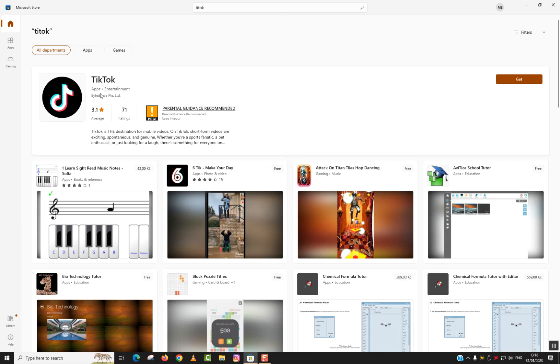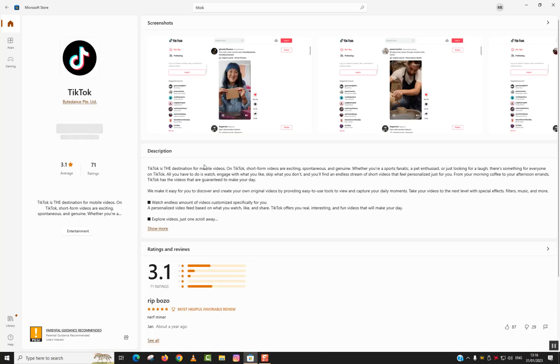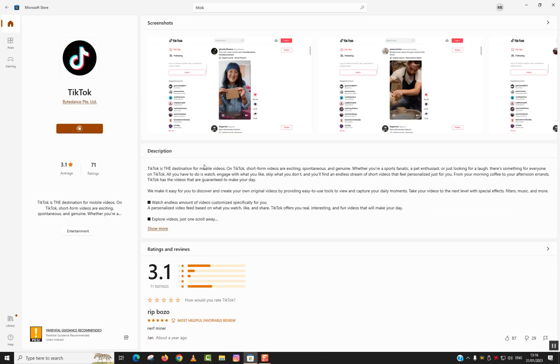We'll just click Get and we will need to wait a few seconds to up to one or two minutes until the download and the installation is completed. I will just pause the video here.